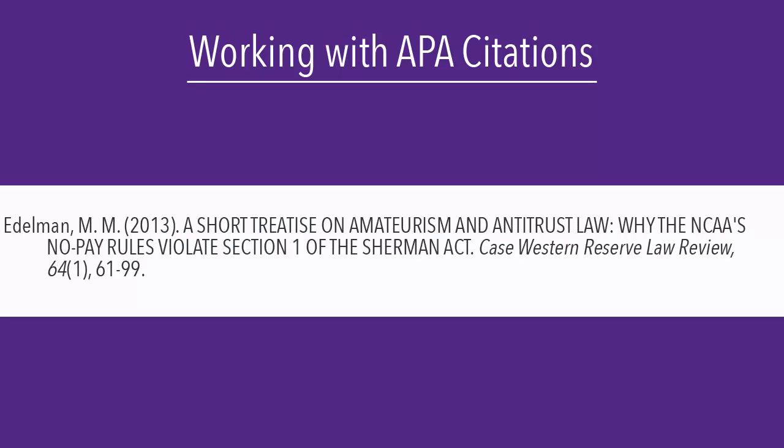Here is an example of a citation automatically generated by a library database. Notice that the entire article title is in all caps. In order to have a correct citation, I need to change the capitalization to this.